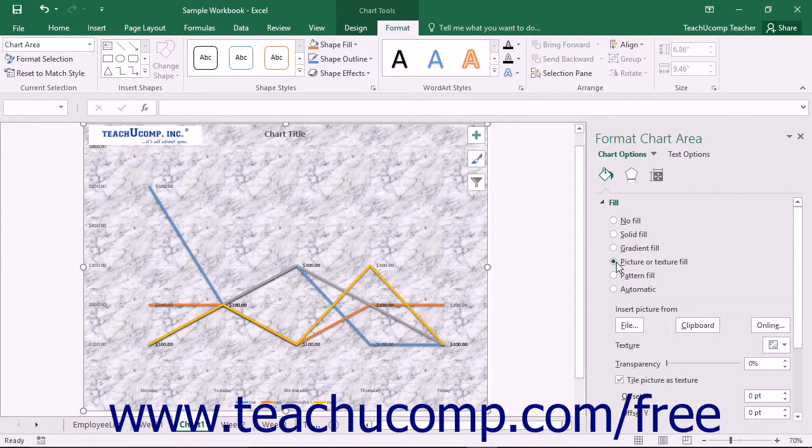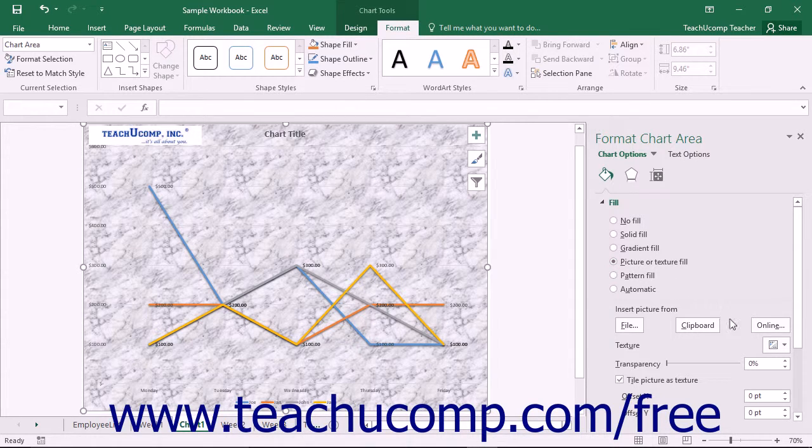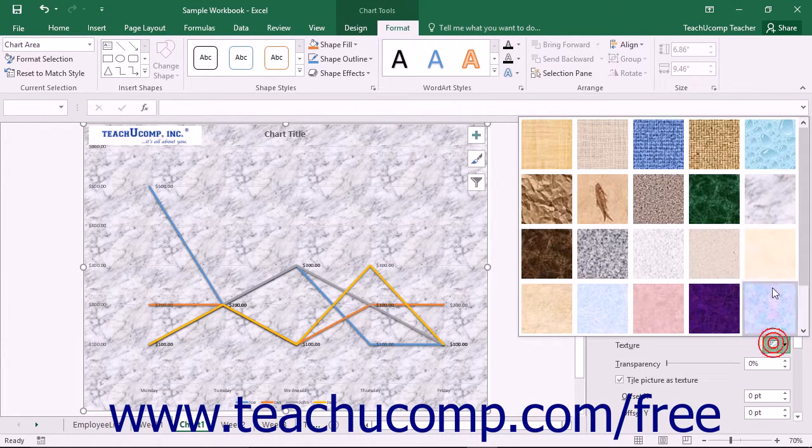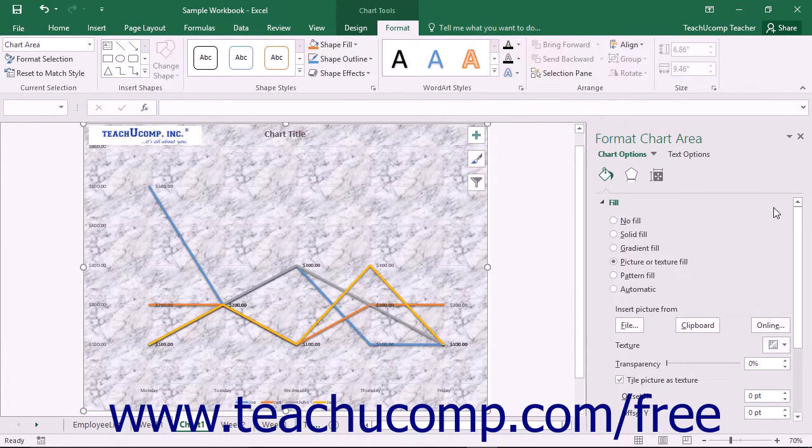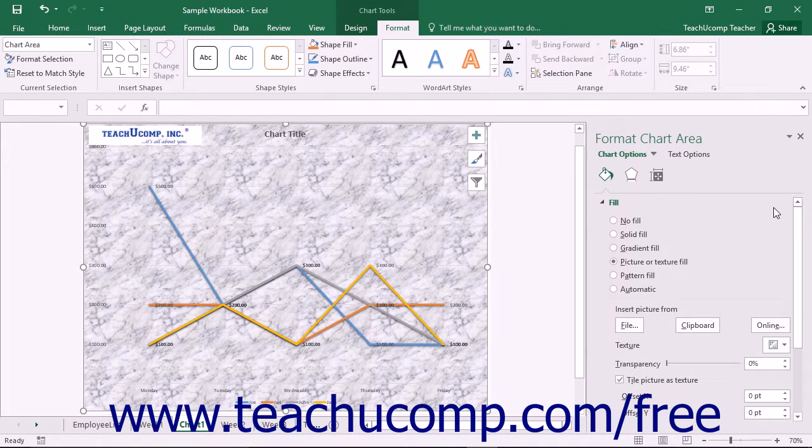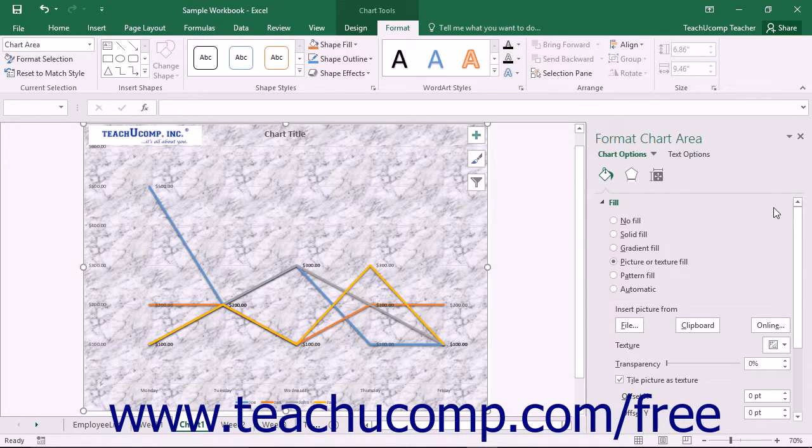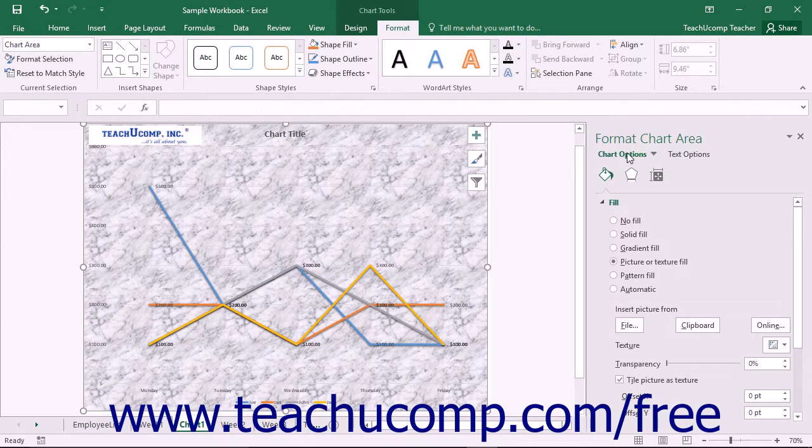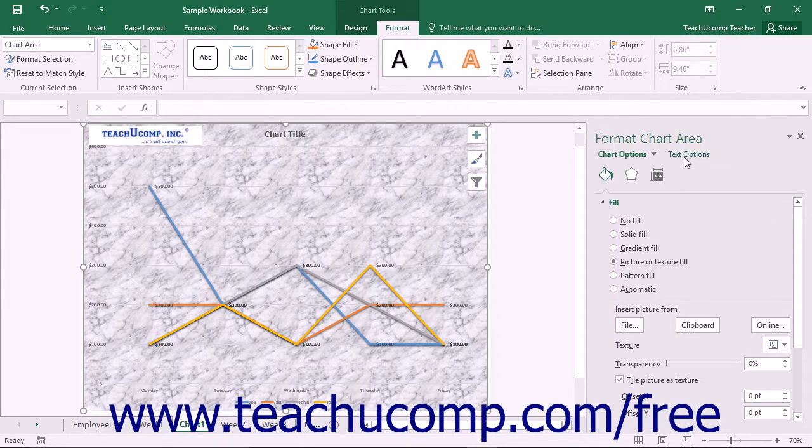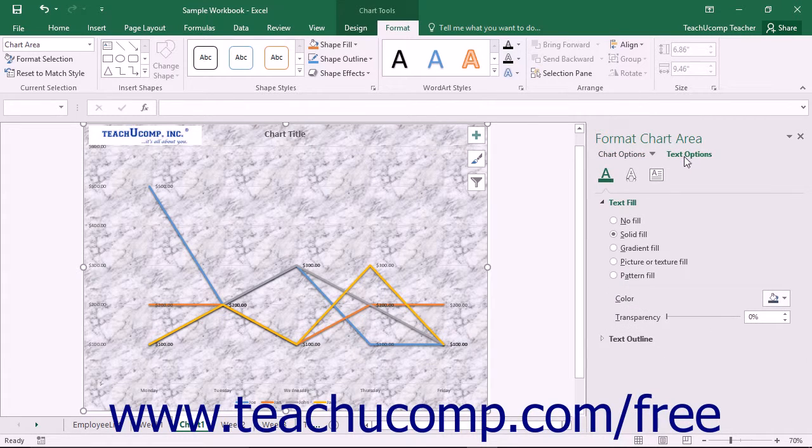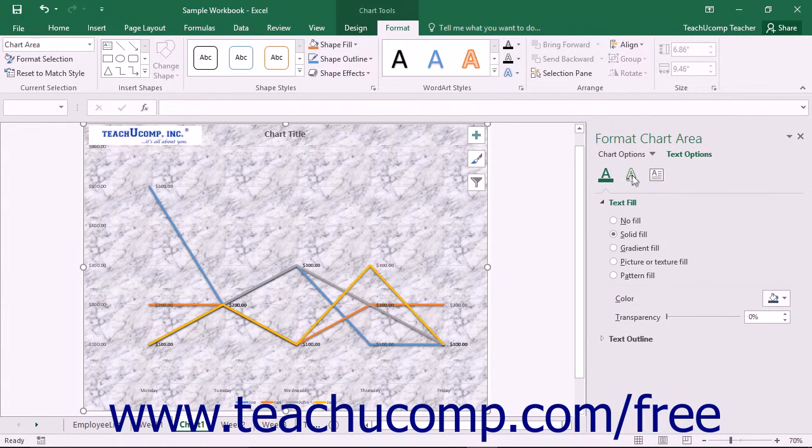In the task pane, you can set the fill and border attributes for the selected area. You can also choose other formatting categories to display within the task pane by simply clicking the desired options to set, such as Chart Options, Plot Area Options, or Text Options, and then clicking the desired category icon to edit.